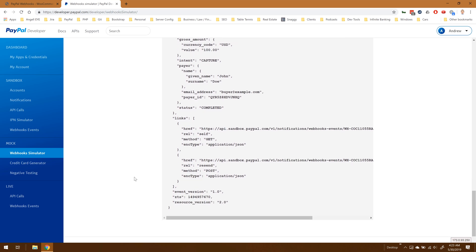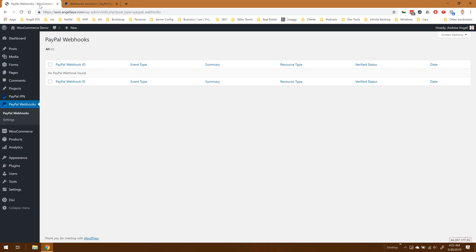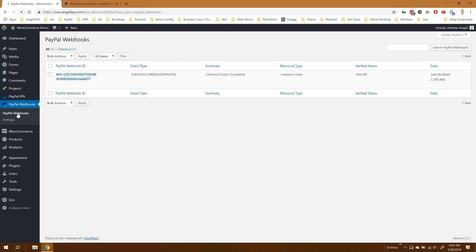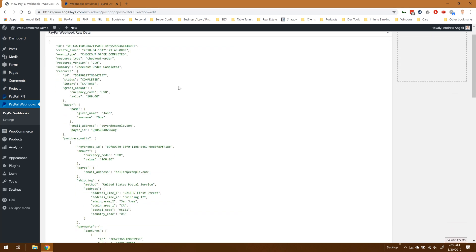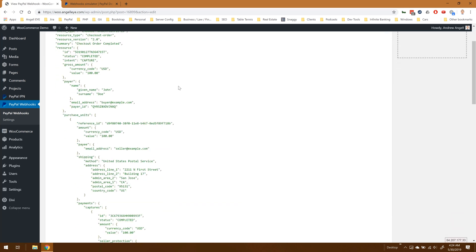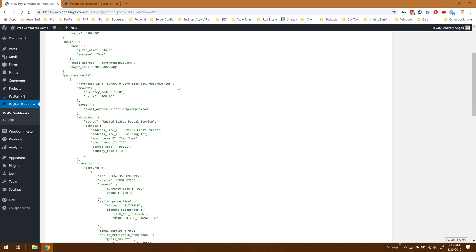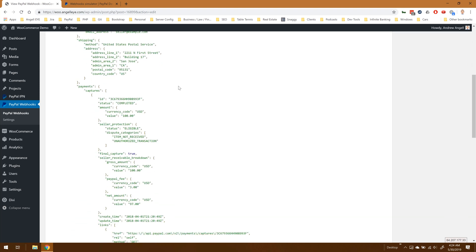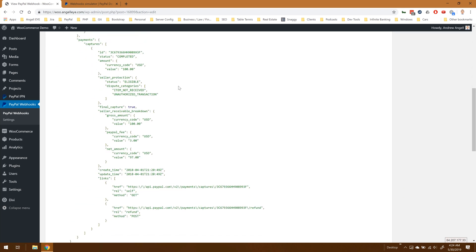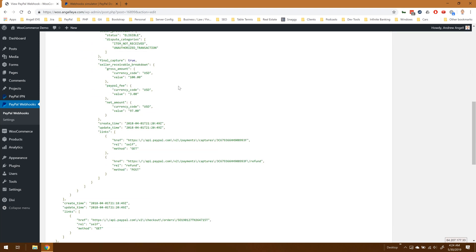Now we can go back to the plugin and we will refresh the webhooks page. Now we see that webhook showing up, so let's go ahead and click into the details of that. Now we can see that same string of data available here for us inside of WordPress, so we can scroll down here and we'll see all that data.